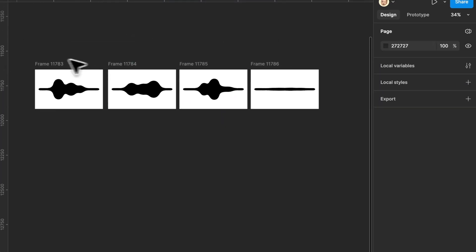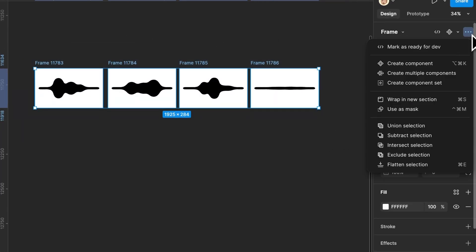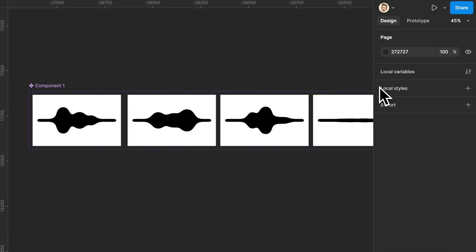Select all the frames and create a set component. Now let's animate the wave.